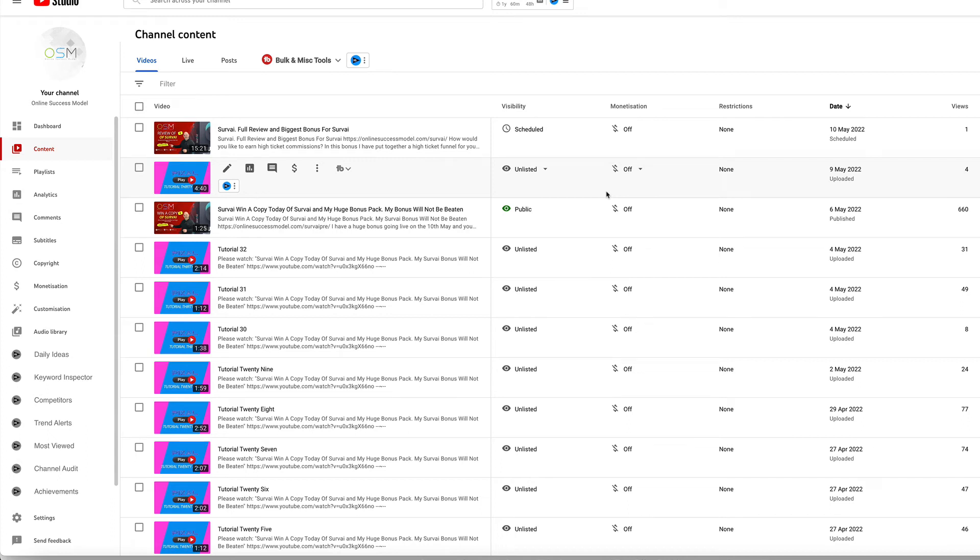Hello and welcome to the competition for Survey. In this competition, you can win a copy of Survey plus my huge bonus pack, and as always, my bonus pack is unbeatable.